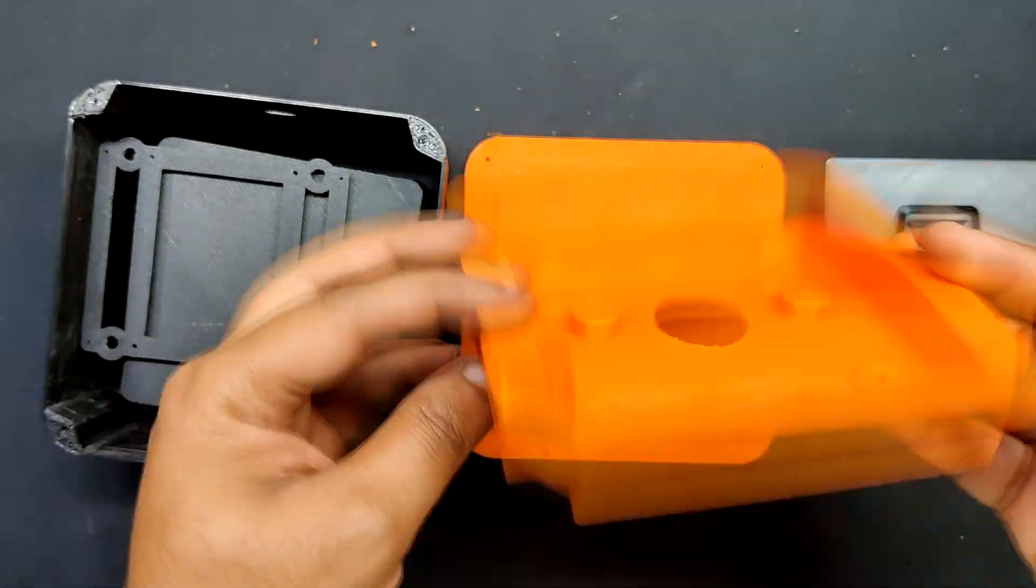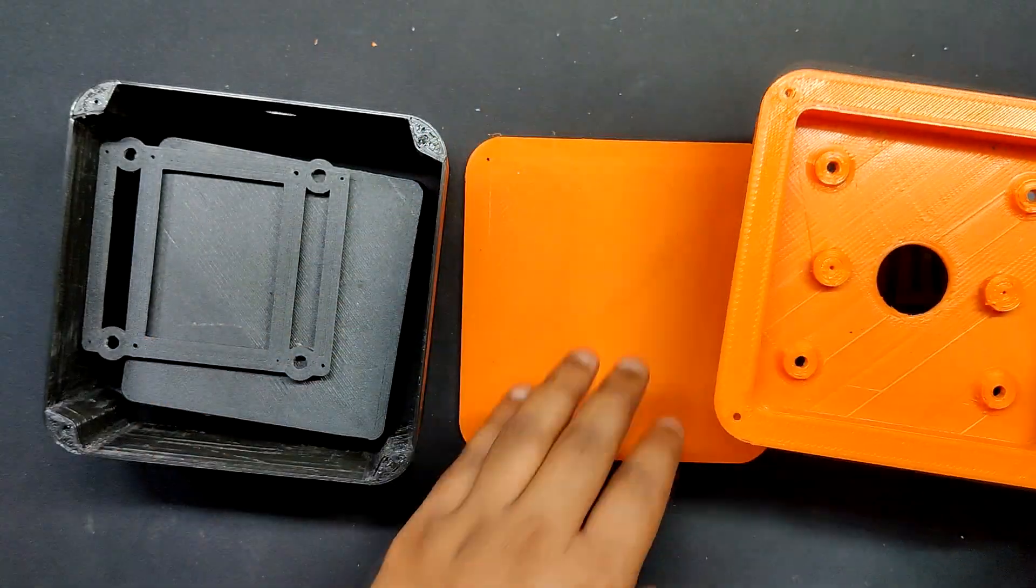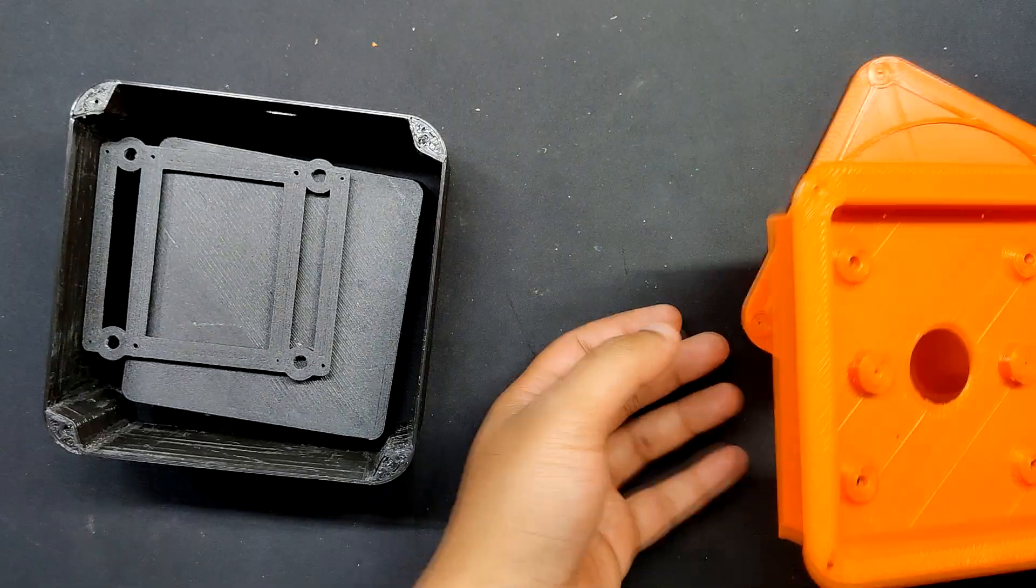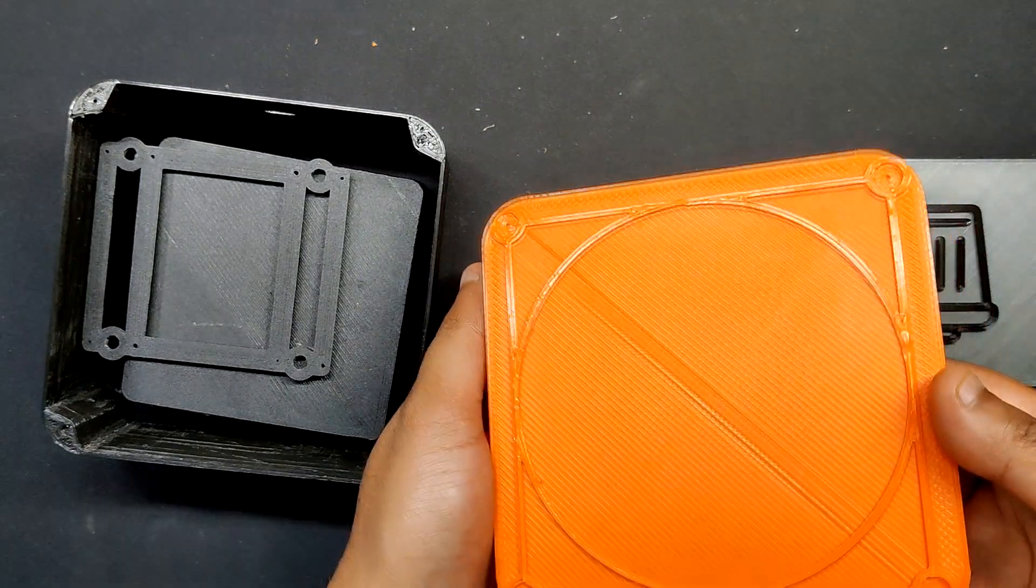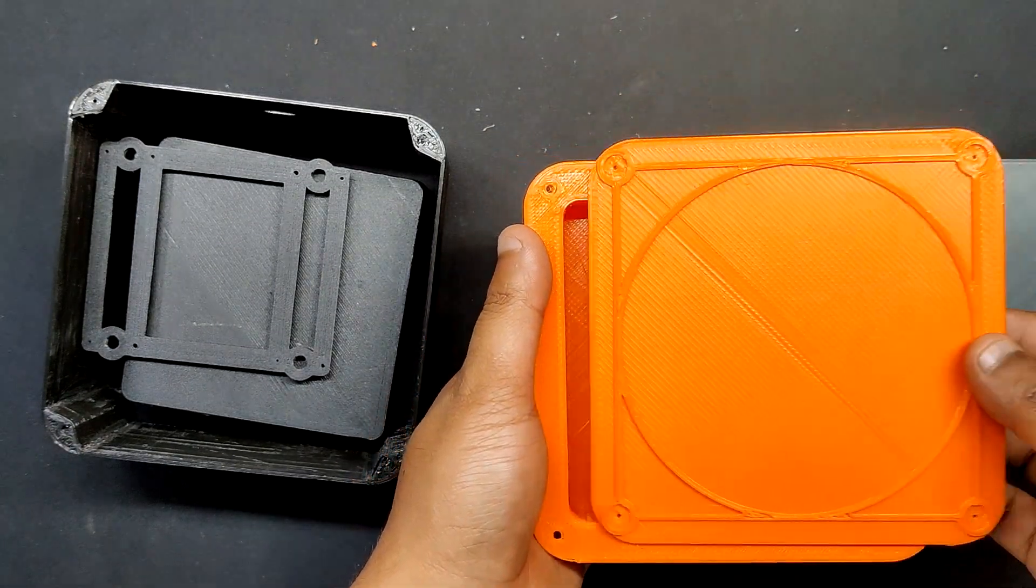After the model was finished, we exported the mesh file and used orange PLA and black PLA to print the files. This gave the finished prototype a nice dual color appearance.